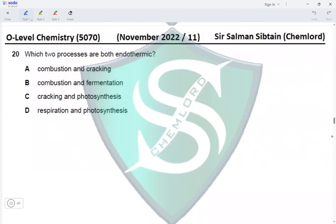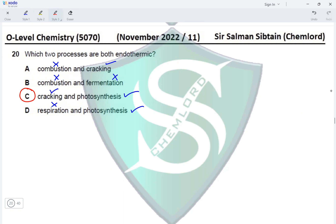Question 20: which two processes are both endothermic? Option A includes combustion, which is always exothermic, so it is incorrect. Option B includes fermentation, which is also exothermic. Option C has cracking — endothermic, as energy is needed to break larger alkanes into smaller fractions — and photosynthesis — endothermic, as plants need energy. Both are endothermic, making option C correct. Option D includes respiration, which is exothermic, so it is incorrect.